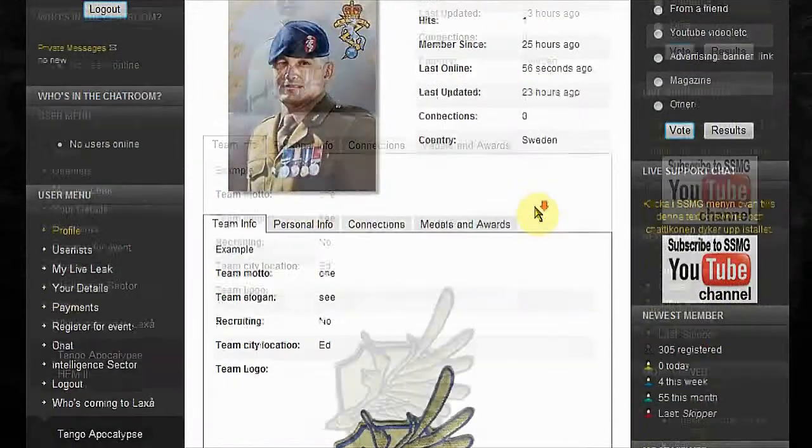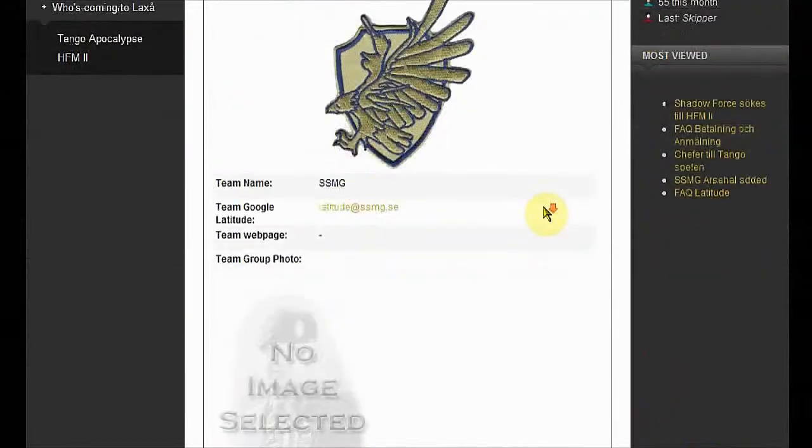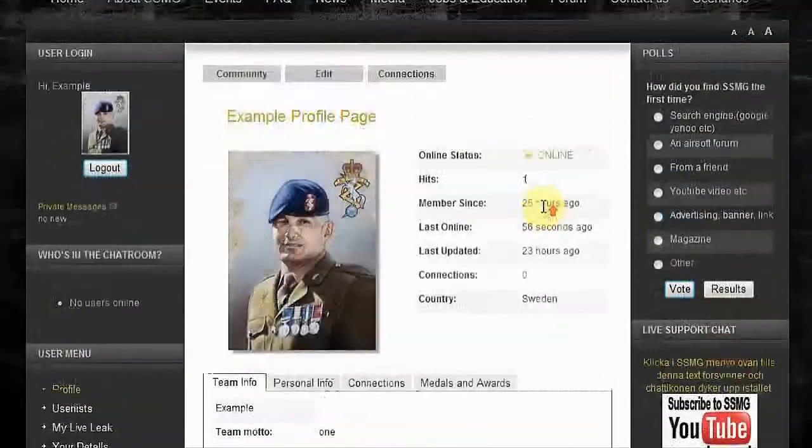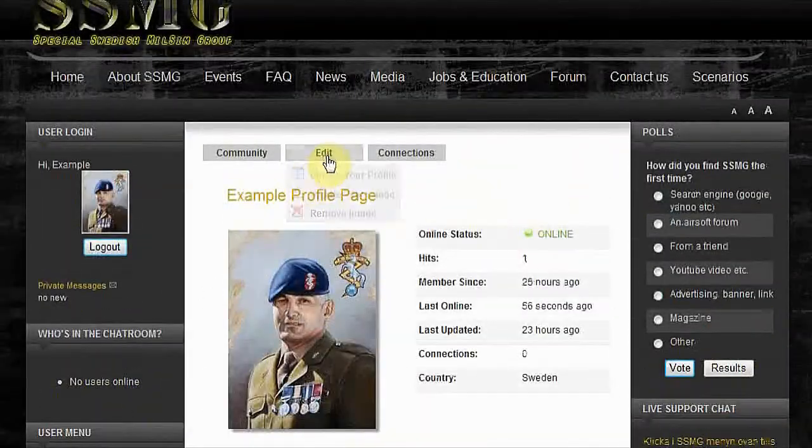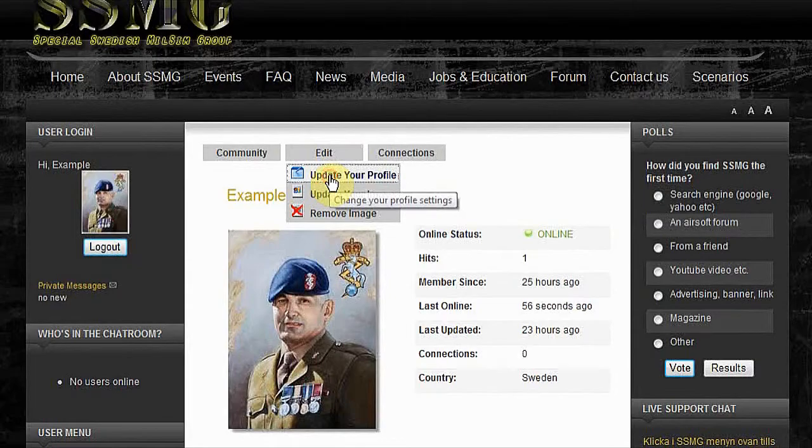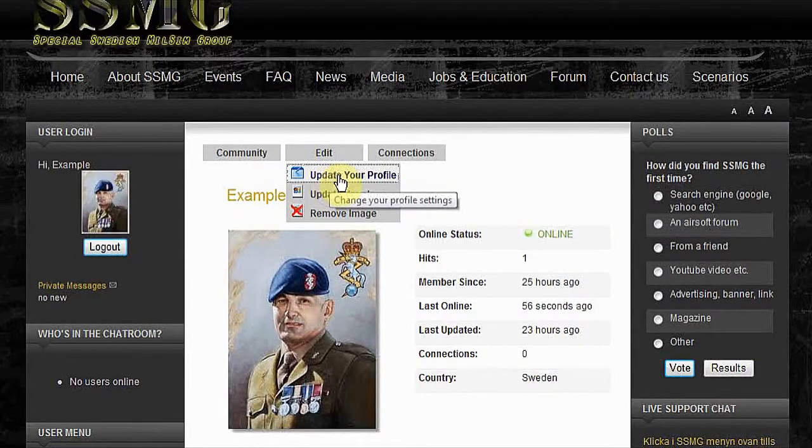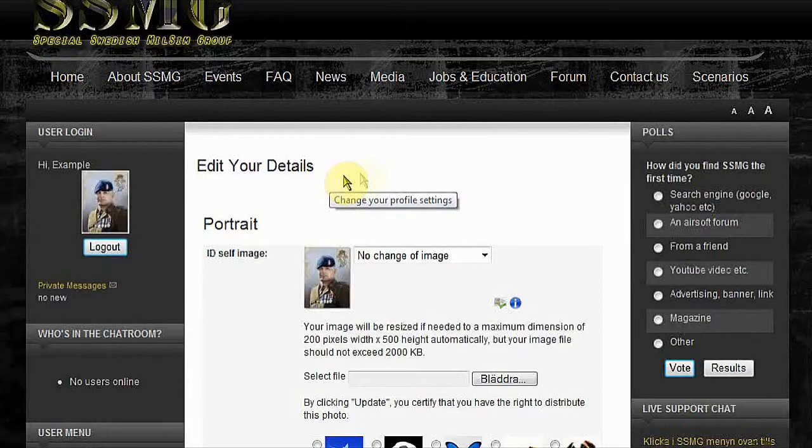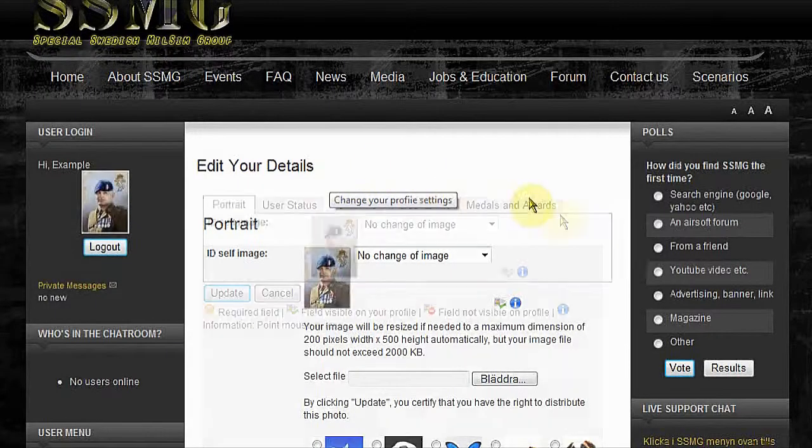Here we are. This is your profile, looking like this. I've already filled out some information for display. Click edit, update your profile.